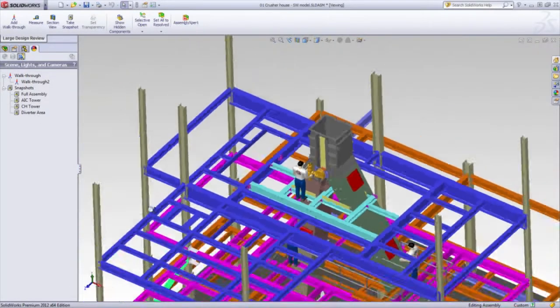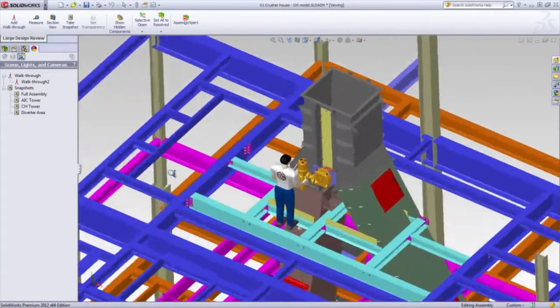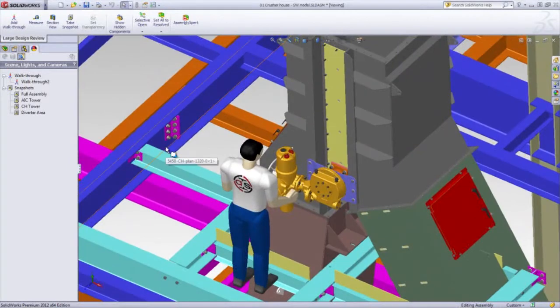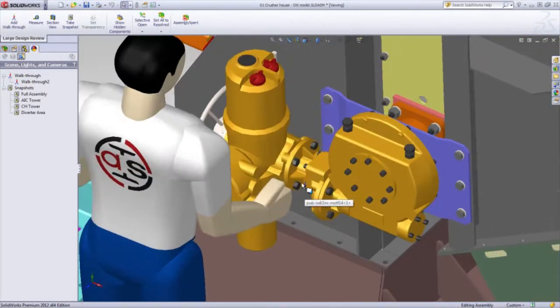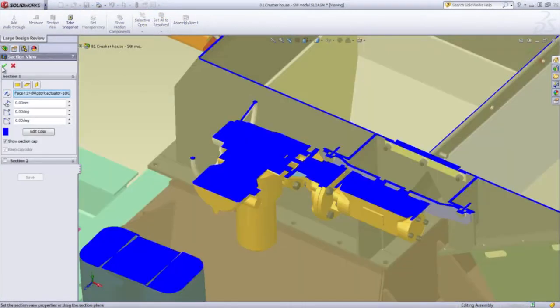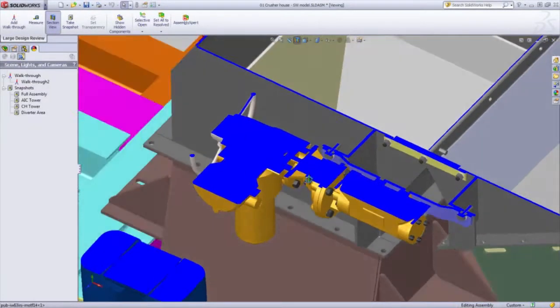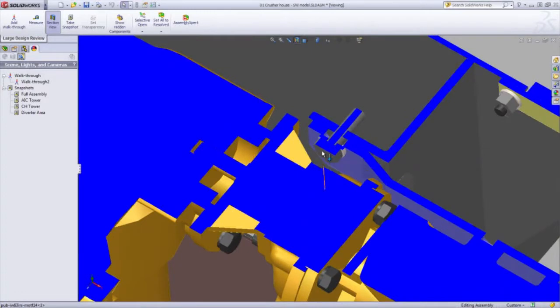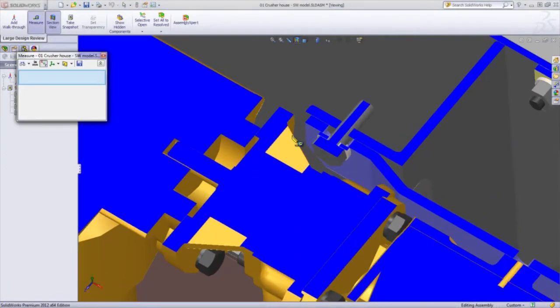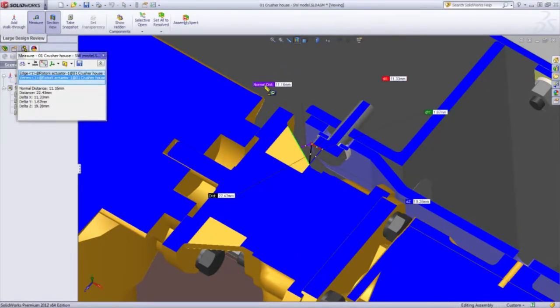Also, we have the measure and section commands available to us, so we can very easily interrogate the part. In this case, let's check to make sure that this bolt has correct clearance between the plate.